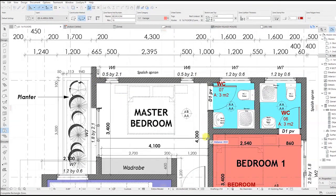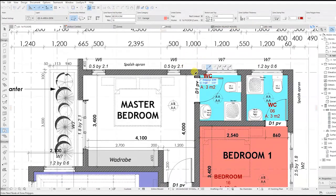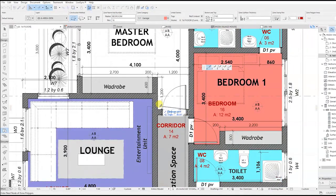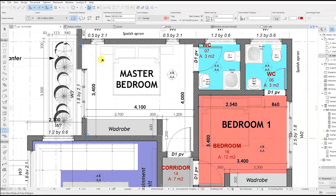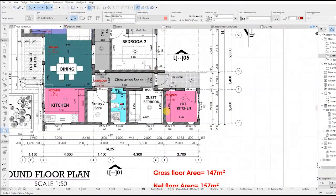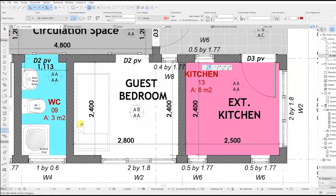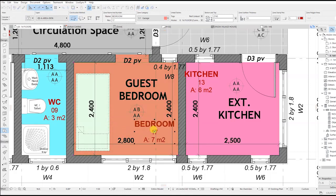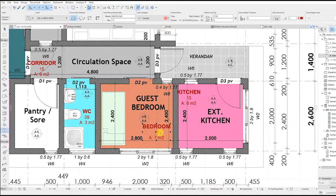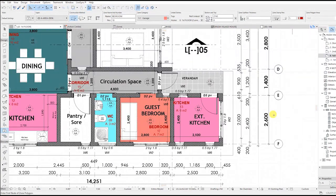For the master bedroom, remember it's not rectangular so you have to pick the corners to get an accurate area. In the guest bedroom, pick these corners and put the text where it's visible.